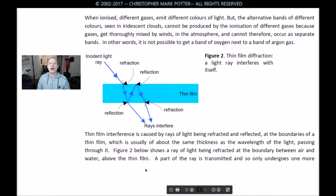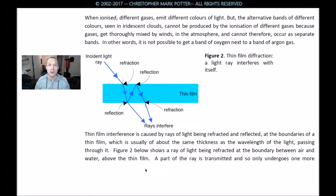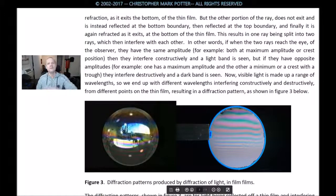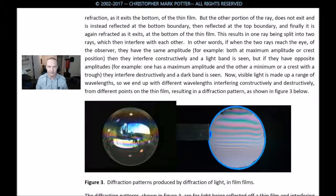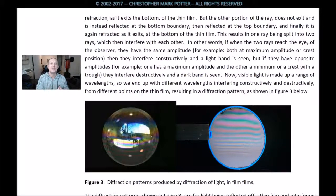Thin film interference is caused by rays of light being refracted and reflected at the boundaries of a thin film, which is usually of about the same thickness as the wavelength of light passing through it — and that seems to be pretty darn thin. Figure 2 shows a ray of light being refracted at the boundary between air and water above the thin film. Part of the ray is transmitted and only undergoes one more refraction as it exits the bottom of the thin film, but the other portion is instead reflected at the bottom boundary, then reflected at the top boundary, and finally refracted as it exits at the bottom of that thin film.